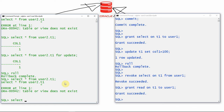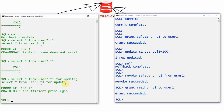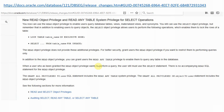Now let us test: SELECT * FROM user2.t1 — as expected, user1 is able to access the data. But when he tries to use FOR UPDATE as part of the SELECT statement, he gets a new error: insufficient privilege. Previously with SELECT privilege he could acquire the lock, but now with READ privilege he cannot even get the lock. This is the new feature from Oracle 12.1.